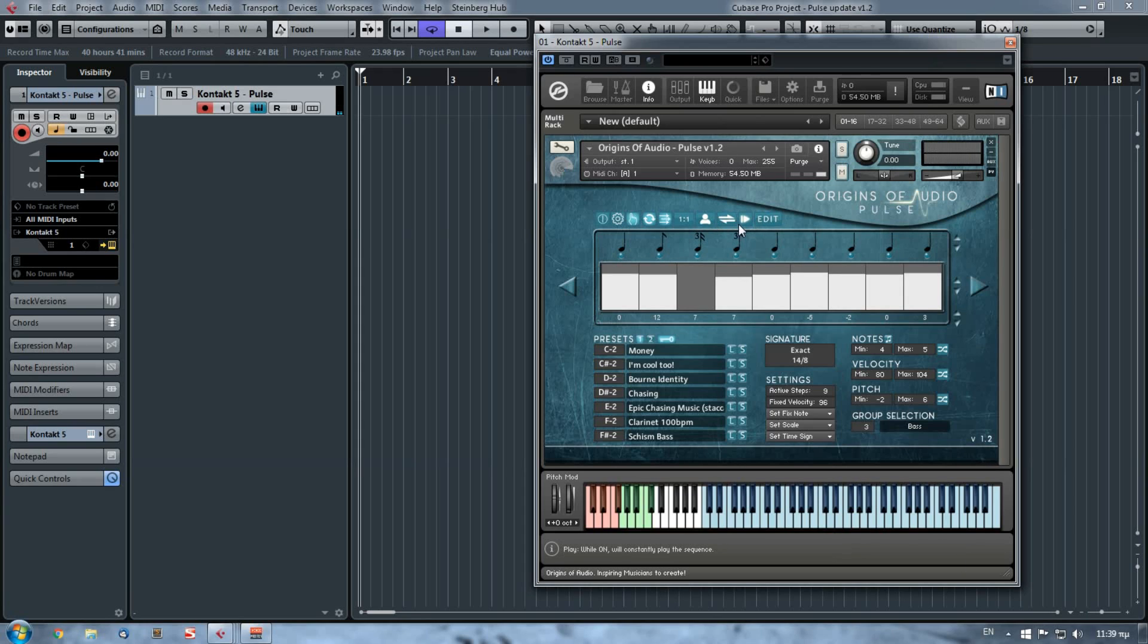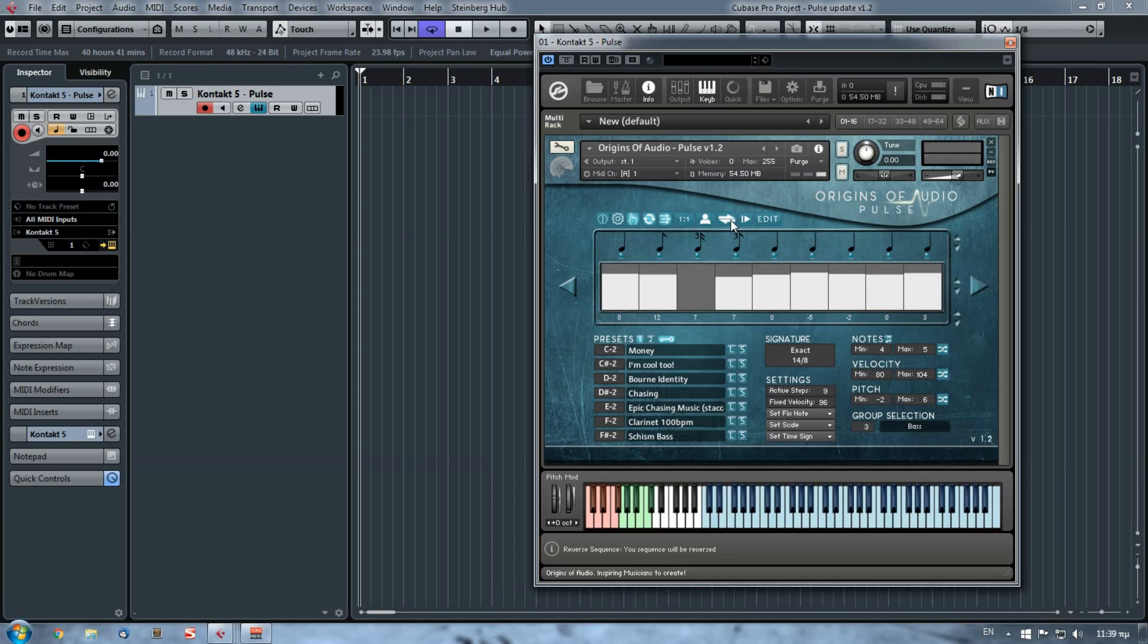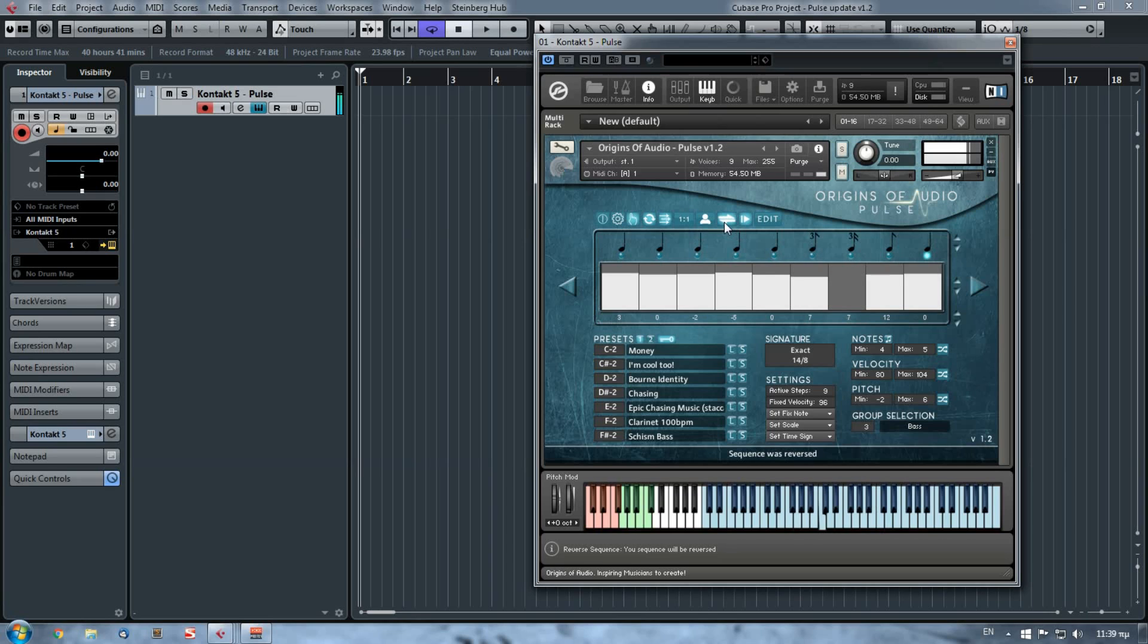The second thing that we've added was the reverse sequence button right here. What this button does is to reverse the sequence that is visible now. If this button is pressed, whenever you load a preset it will also be in reverse mode until you switch off this button. So again, I have the sequence, I will use the automatic button and I reverse it. Now if I load another preset...